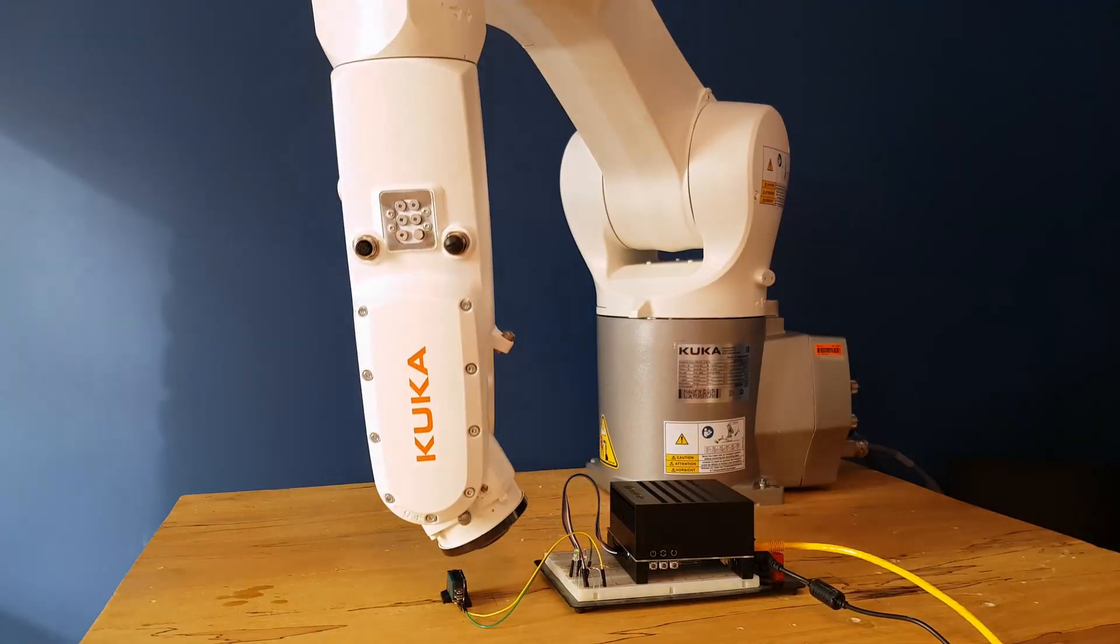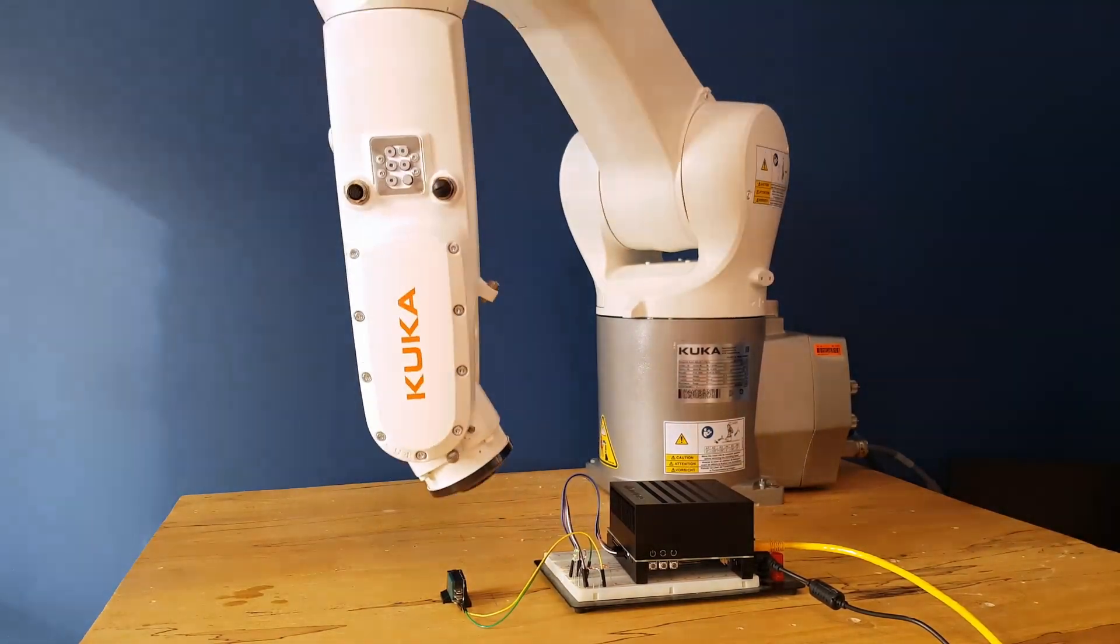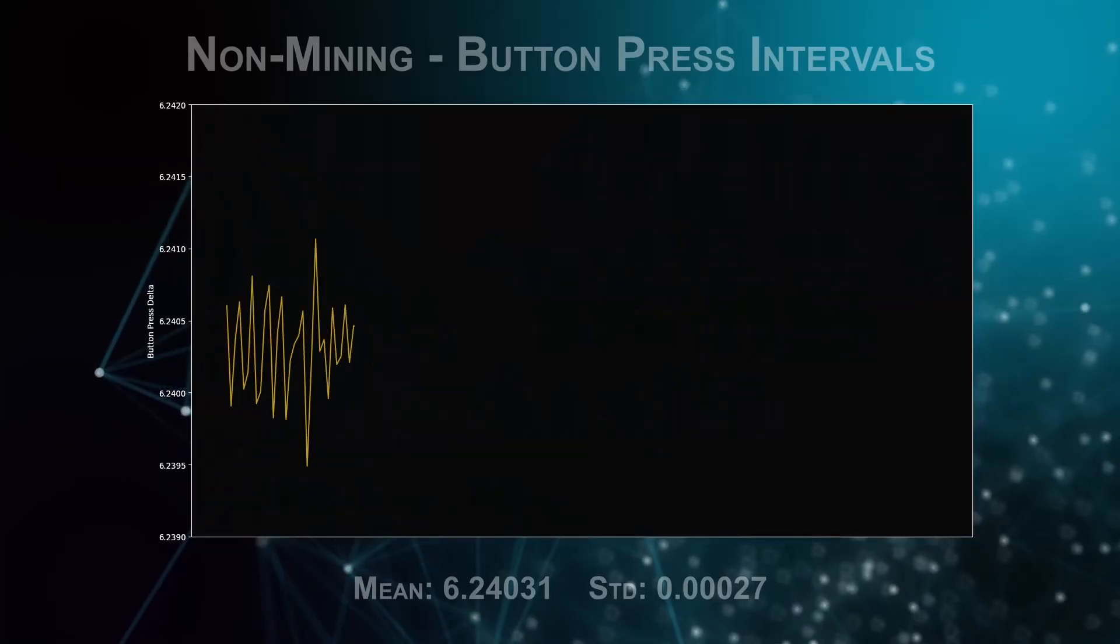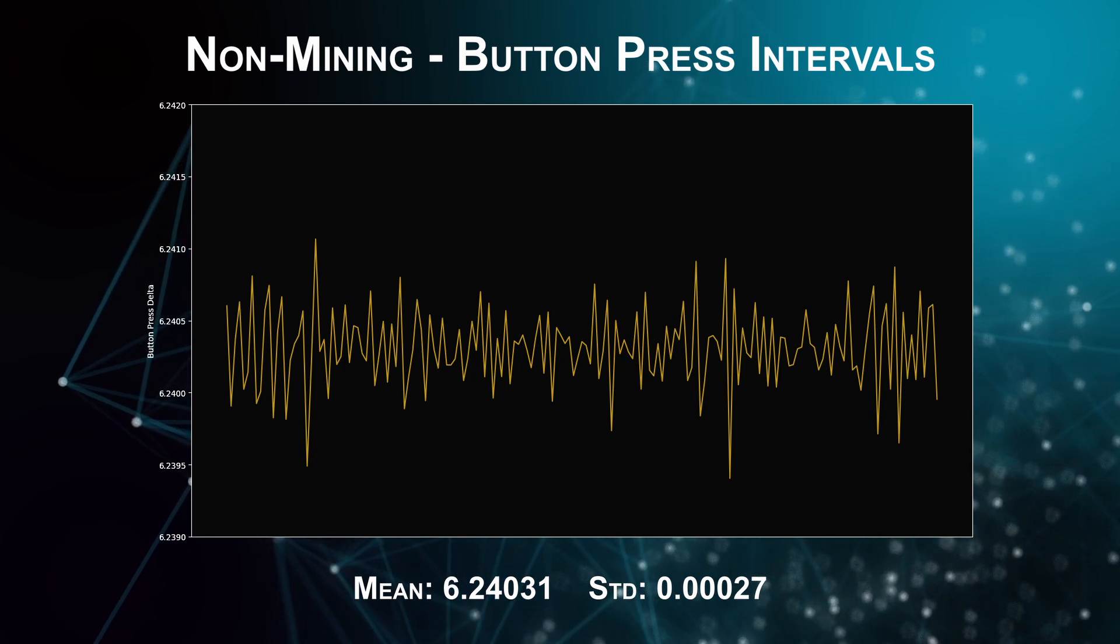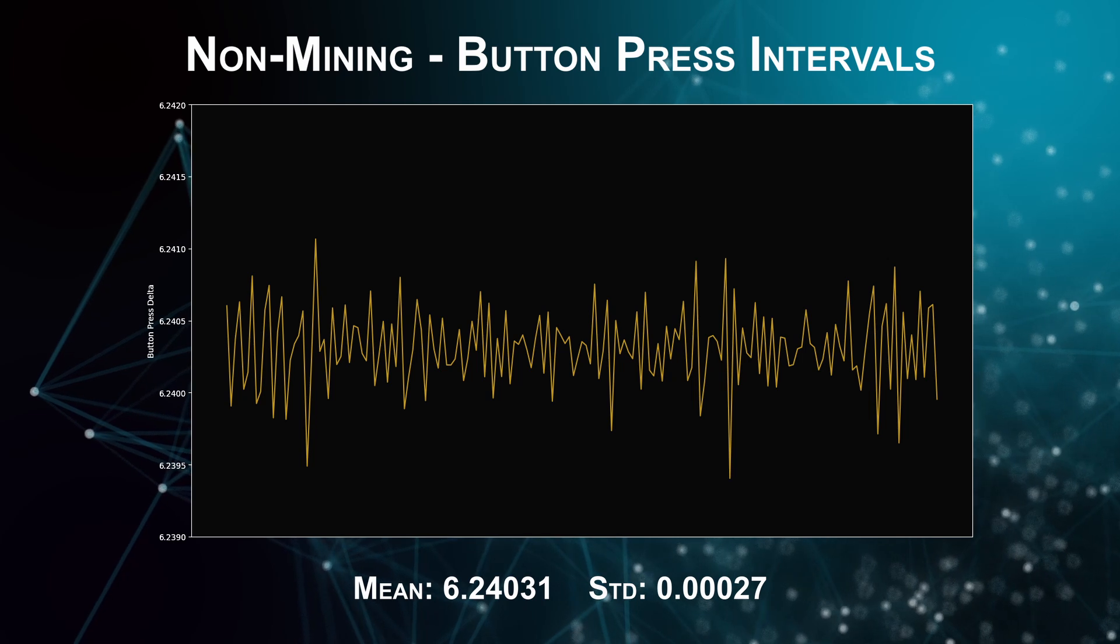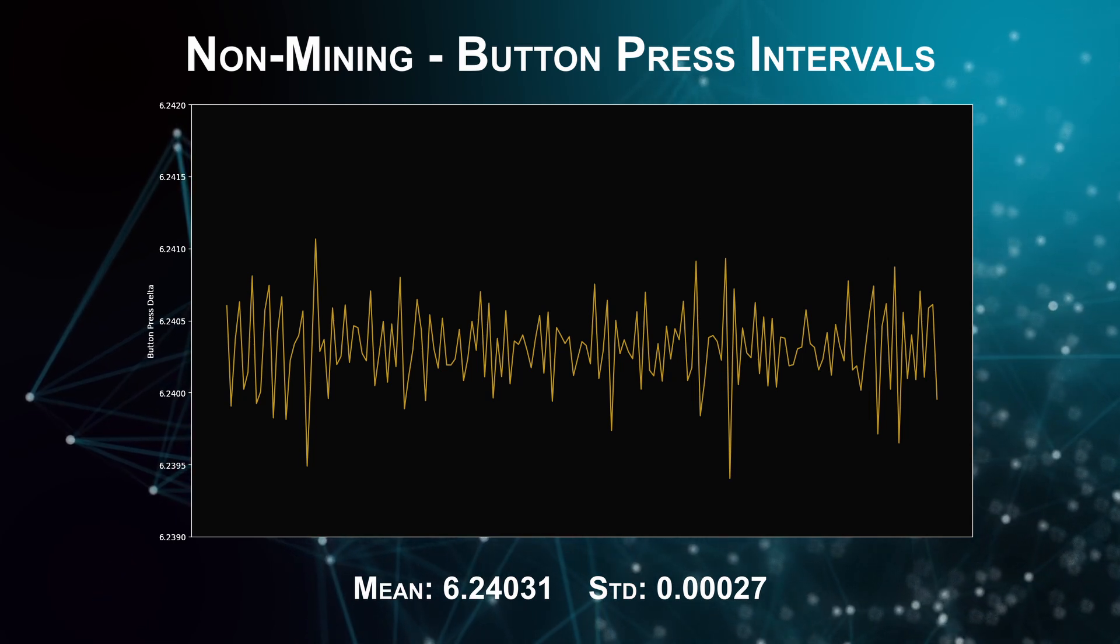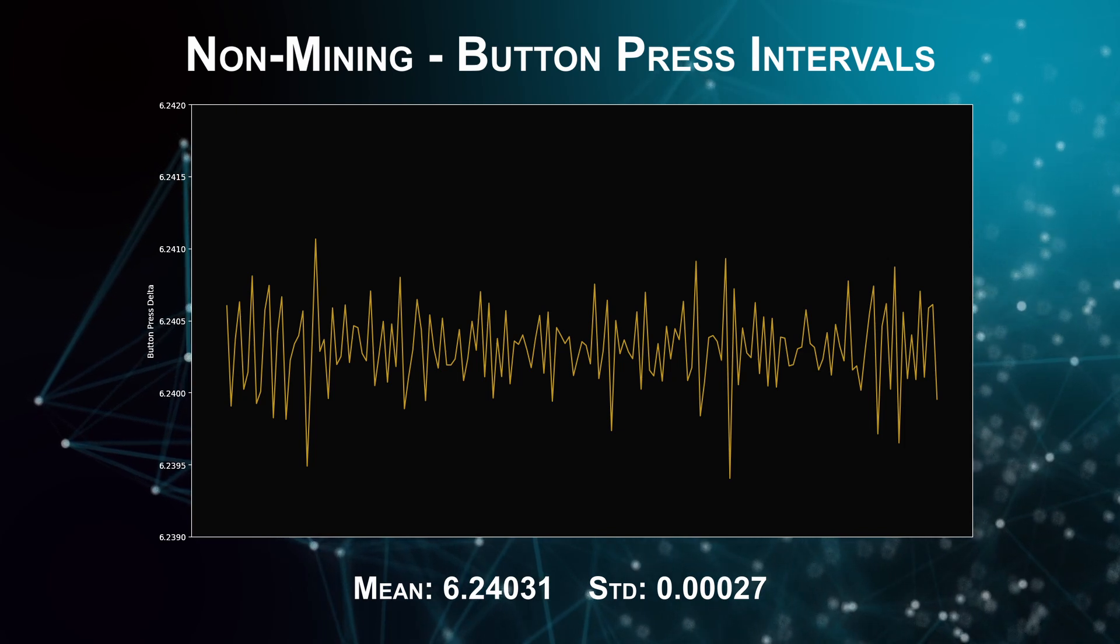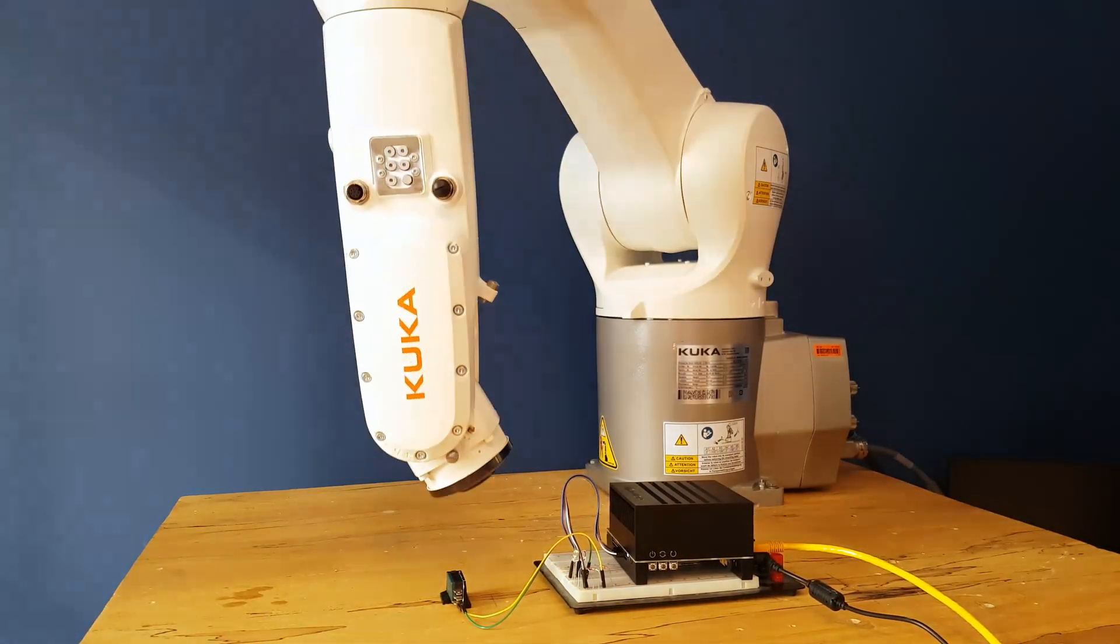I'm running this loop for about 10 minutes and recording every button press through that time. When not mining, the average time is 6.24 seconds and a standard deviation of under one millisecond, which is crazy consistent.